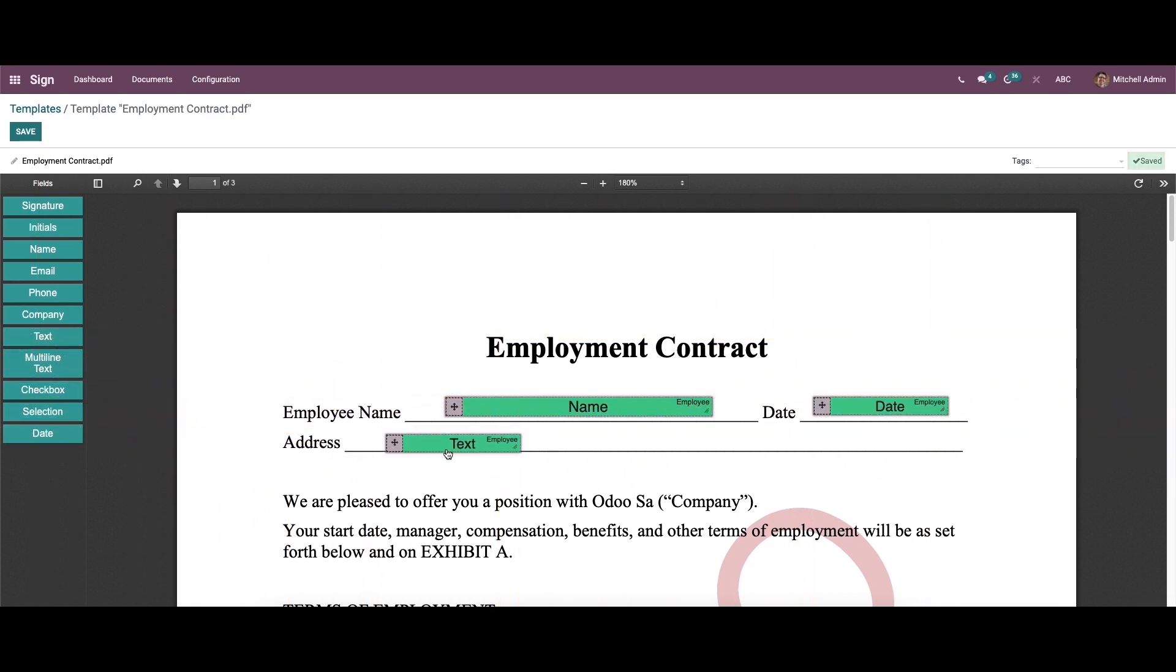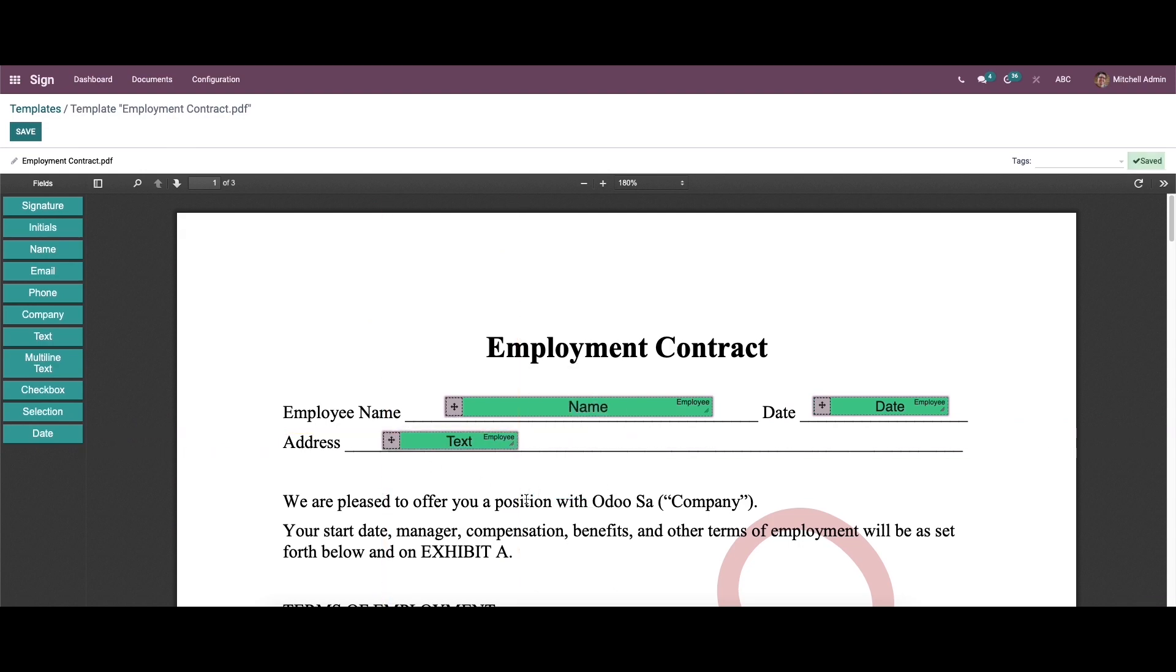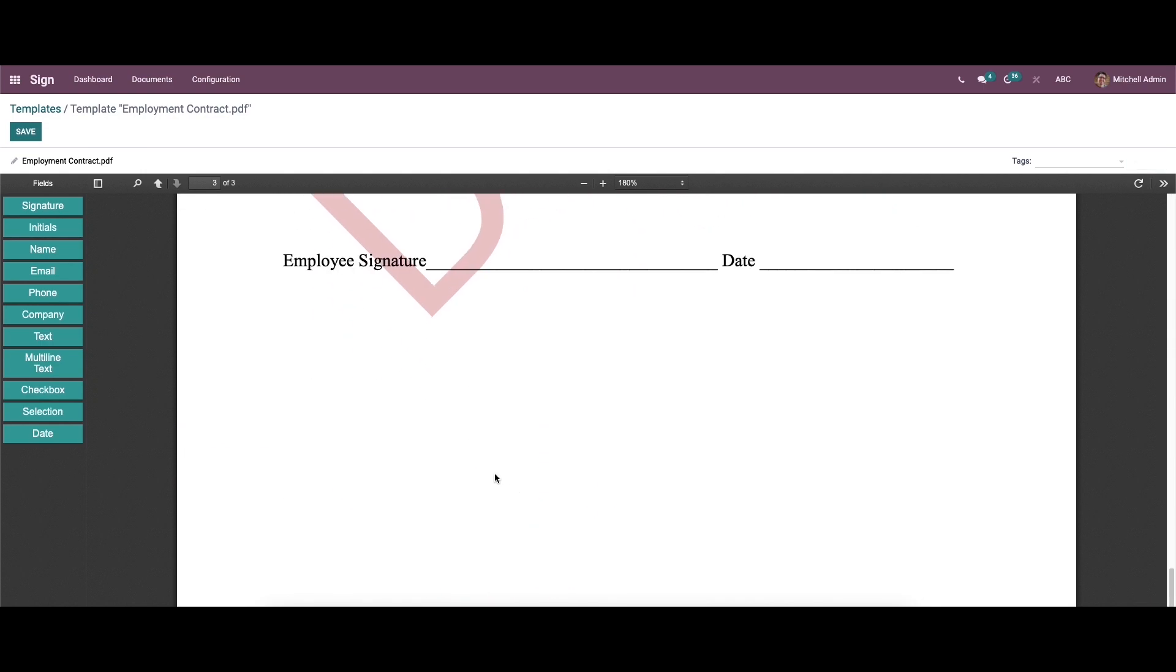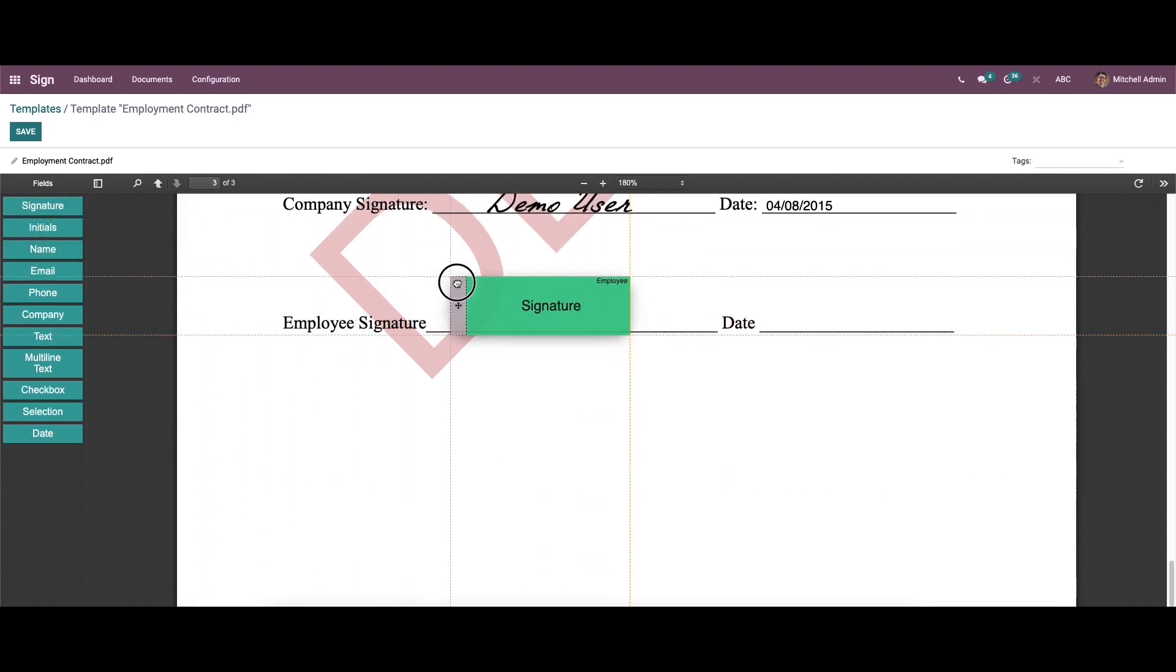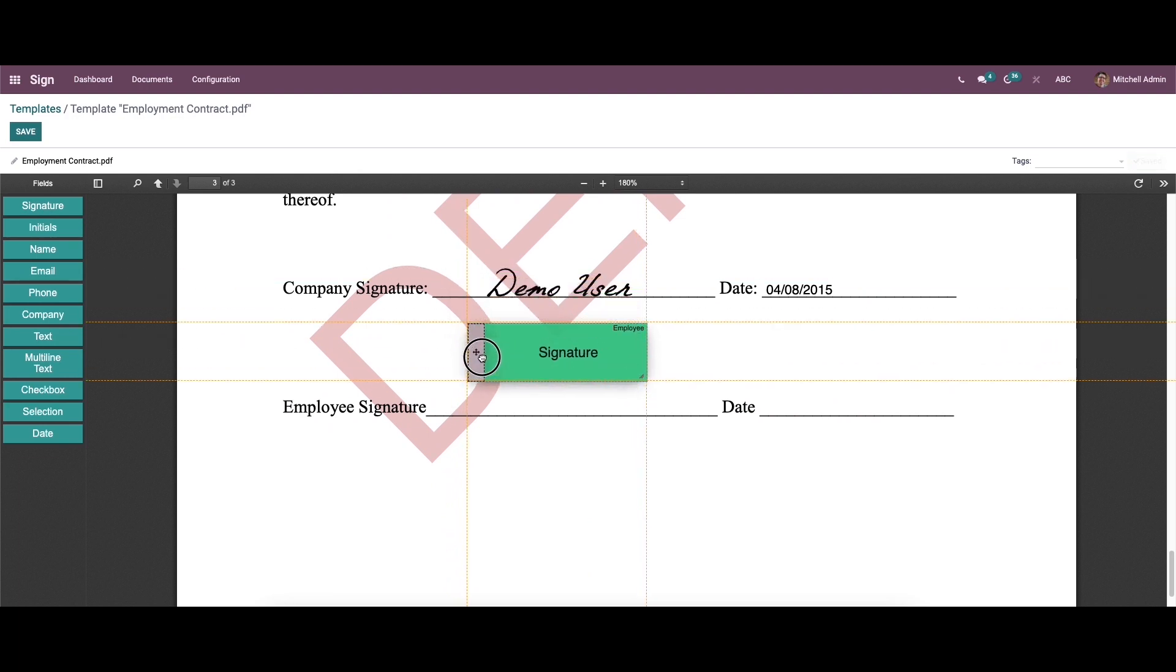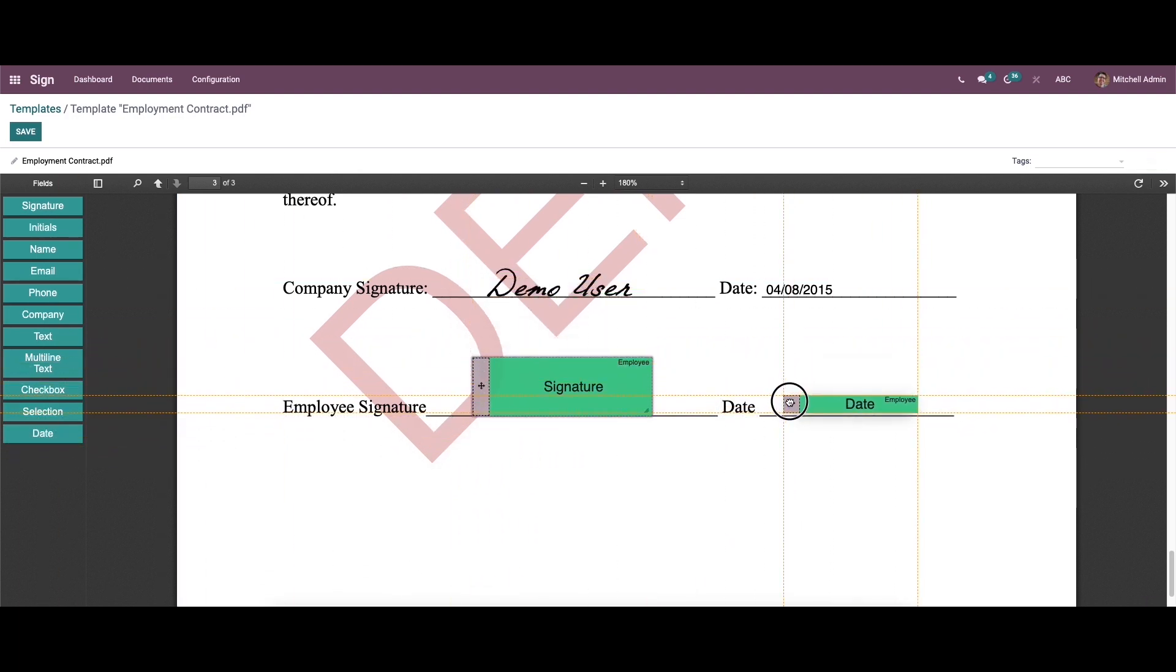And also we can drag the text. Then when we scroll down here we can see the field to add the signature. Again we can drag the date.